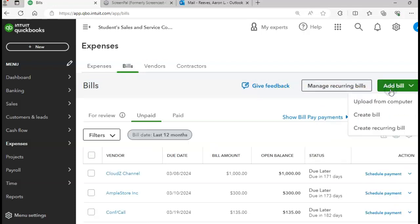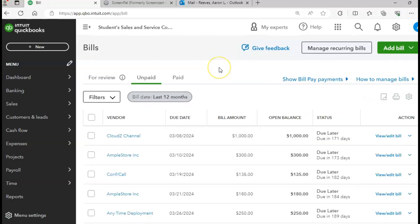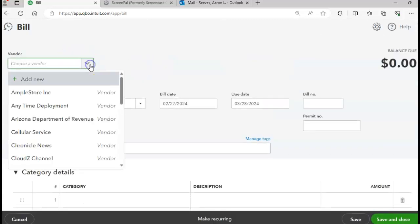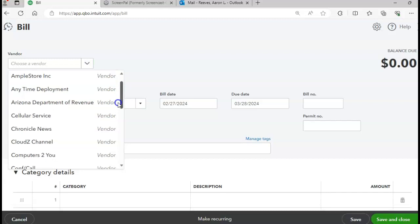I'm going to click on Add Bill, create a bill. Go to page 477. This vendor is going to be the Conference Call Company.